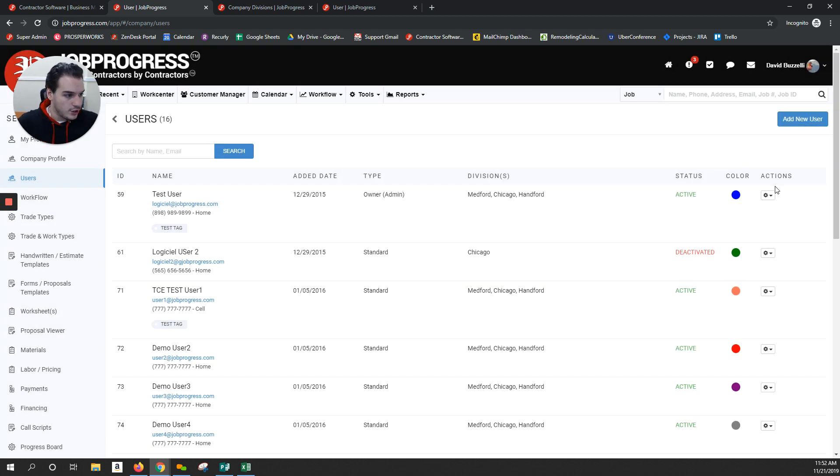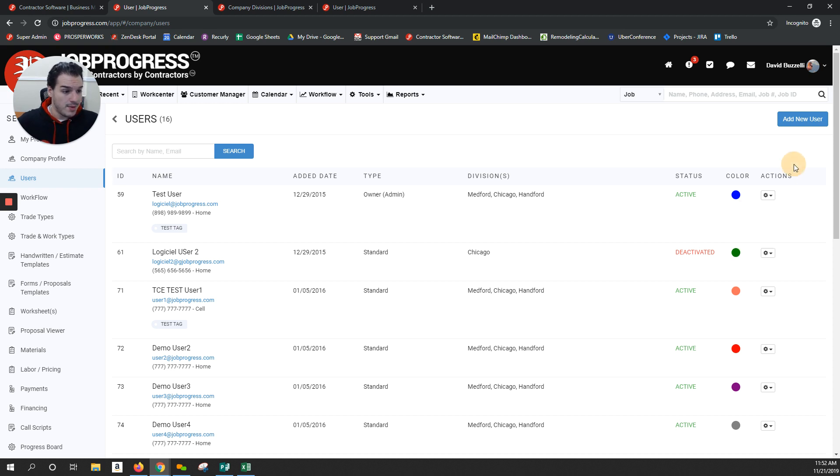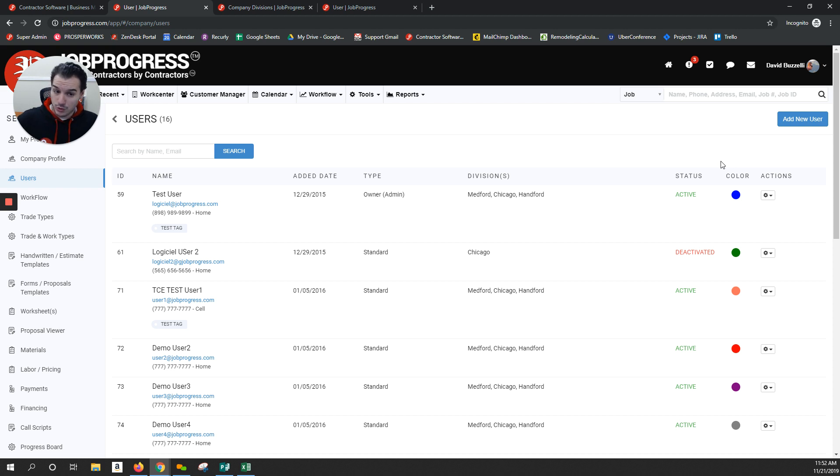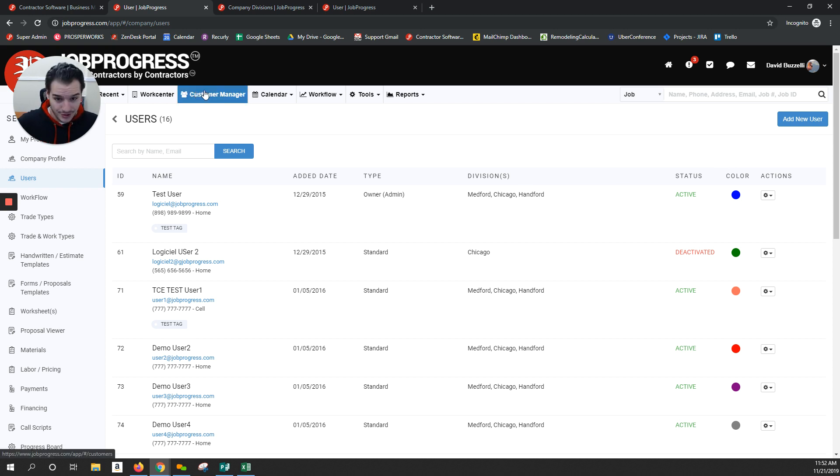From there, you have the ability to go into your actions, to edit it further, maybe break it down into specific user tags, assigning users with similar roles towards each other, or taking advantage of our divisions.